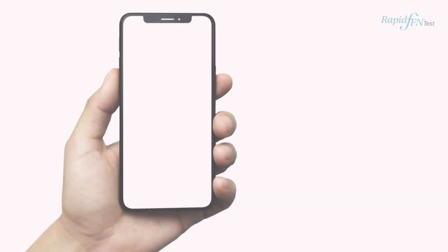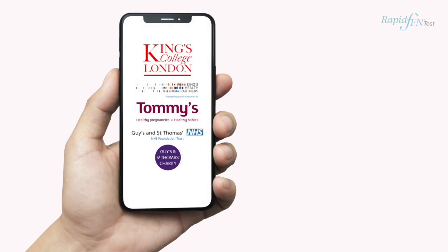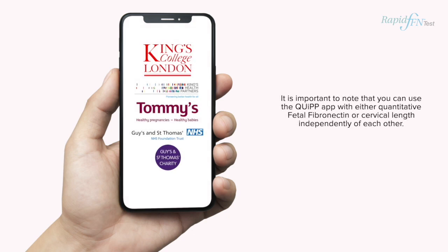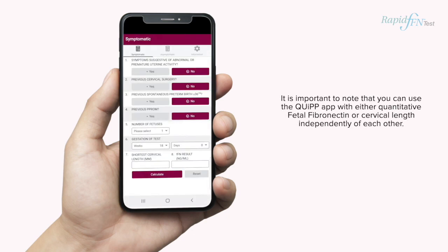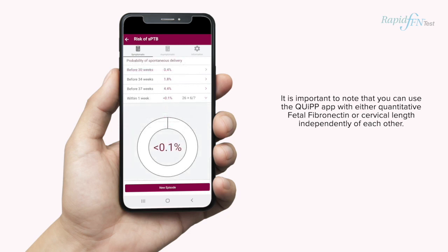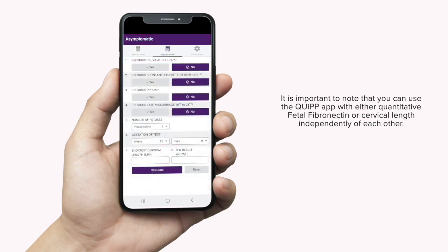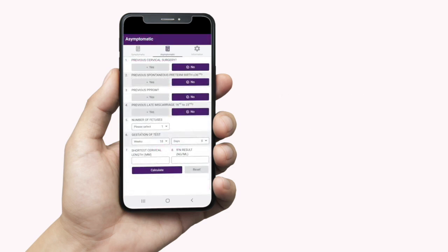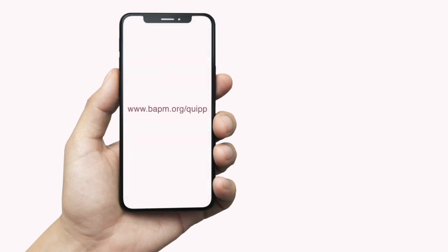The Women's Health Academic Centre in King's College London have developed the Quip app as a tool to predict spontaneous preterm birth, incorporating fetal fibronectin, cervical length and risk factors in symptomatic and high-risk asymptomatic women. This app is available to download free through iTunes and Google Play. Clinicians are widely using this tool and you can find the Quip toolkit endorsed by the British Association of Perinatal Medicine.